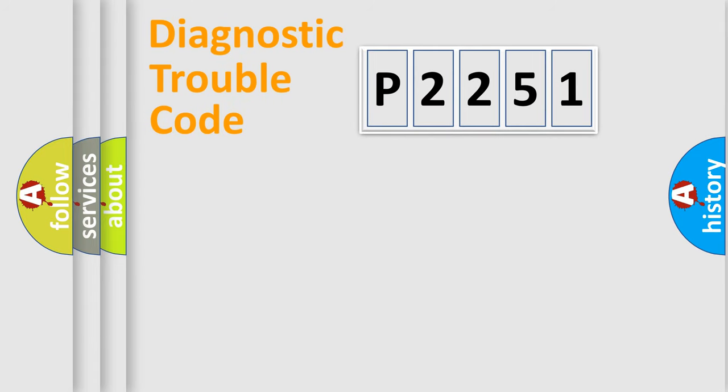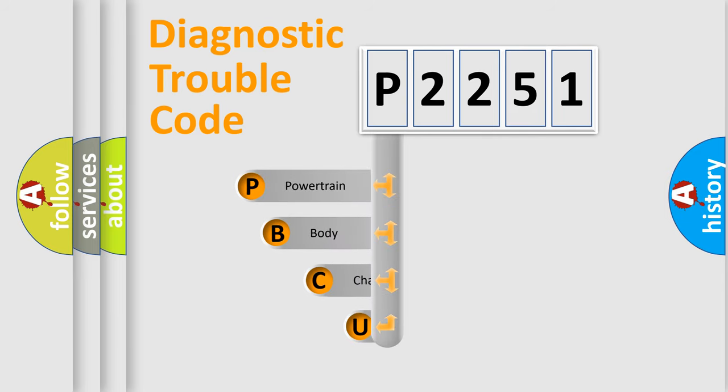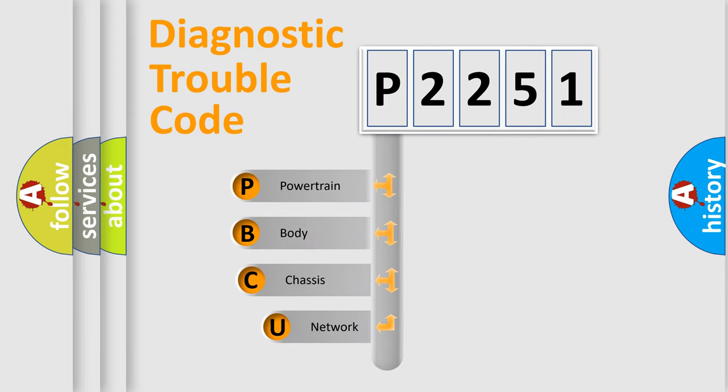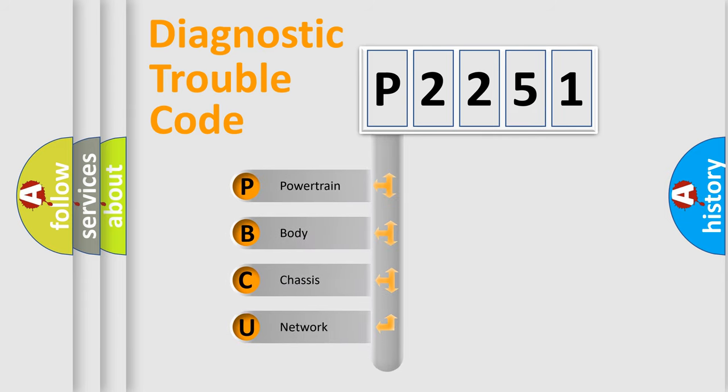First, let's look at the history of diagnostic fault code composition according to the OBD2 protocol, which is unified for all automakers since 2000.